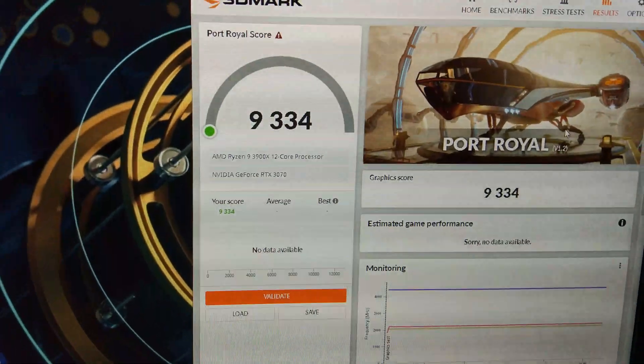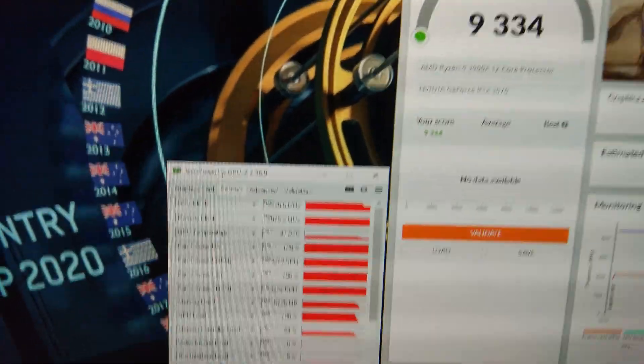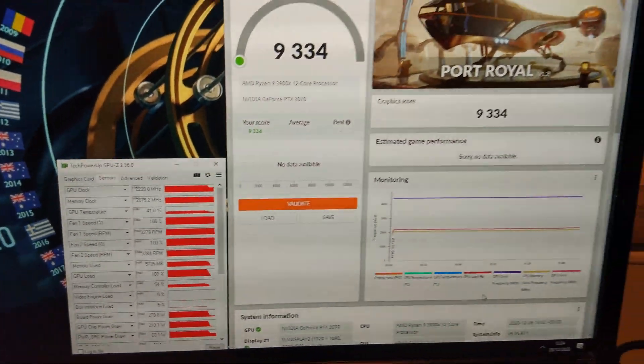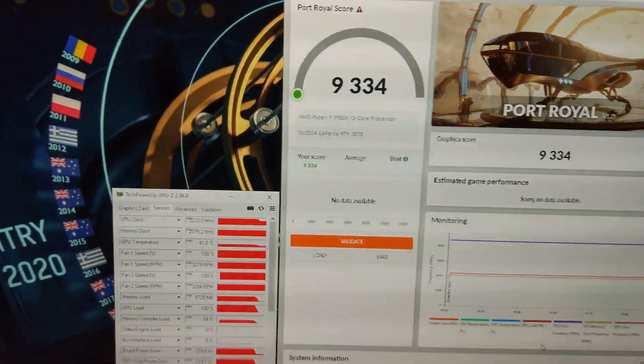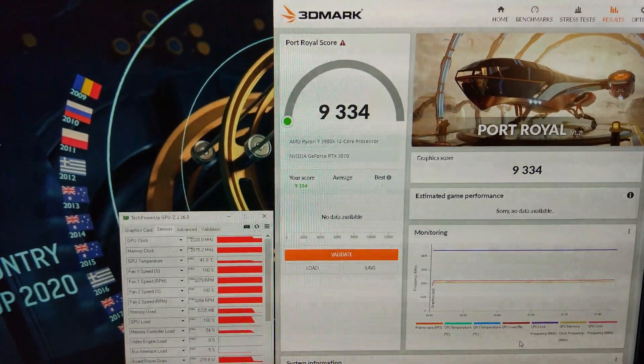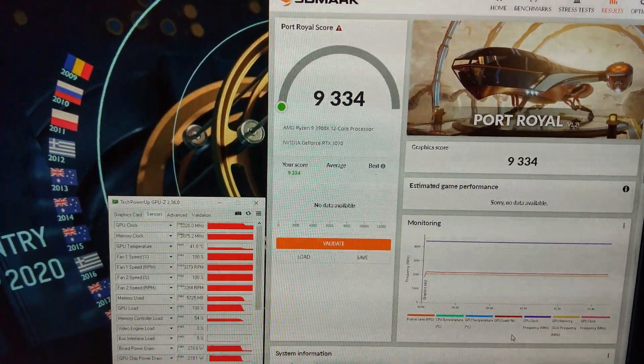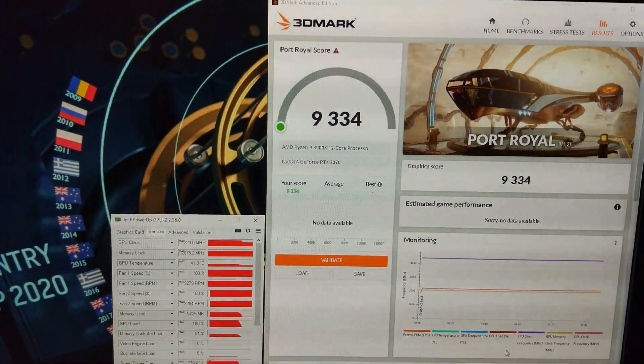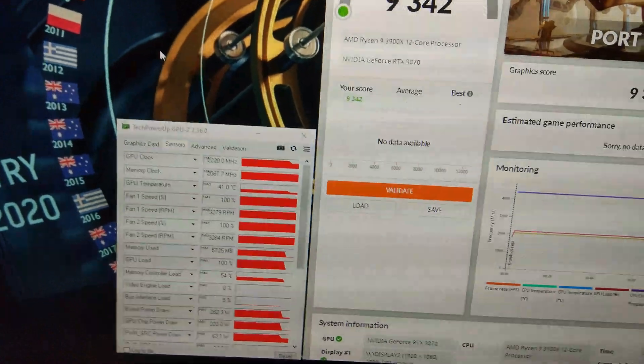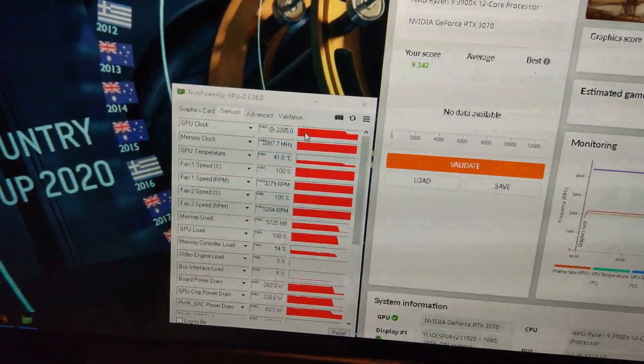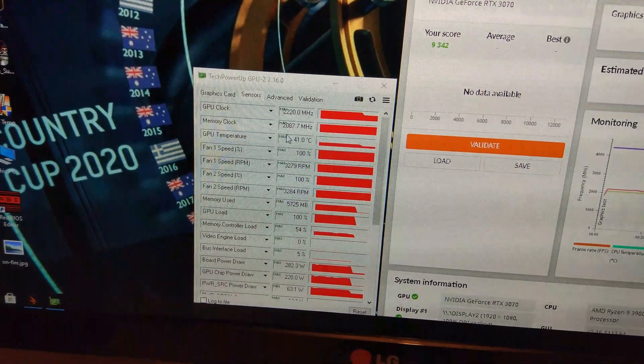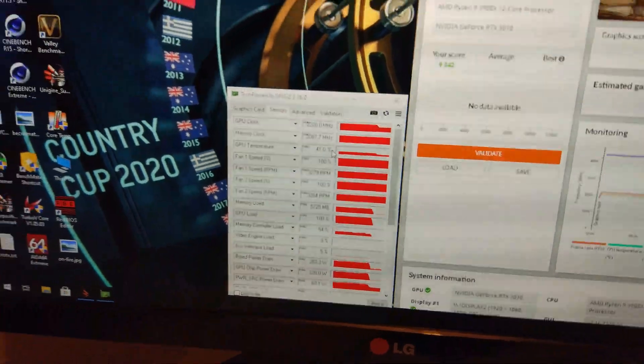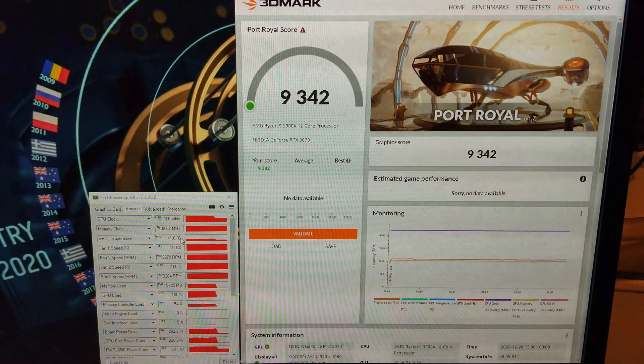We'll try some more memory clock now instead. We passed with plus 1300 on the memory. So we can go a bit higher on the memory than we can in Time Spy. But the core is only a little bit higher as well. So we've got 9334. See if we can push the memory a bit further.